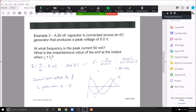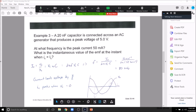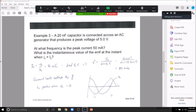We can see this from the graphs: the EMF is a cosine function, and the current leads by 90 degrees, so it peaks first. When the current peaks, the voltage is zero. This happens because the current is maximum once the capacitor has been fully discharged — there's no voltage across it at that point.